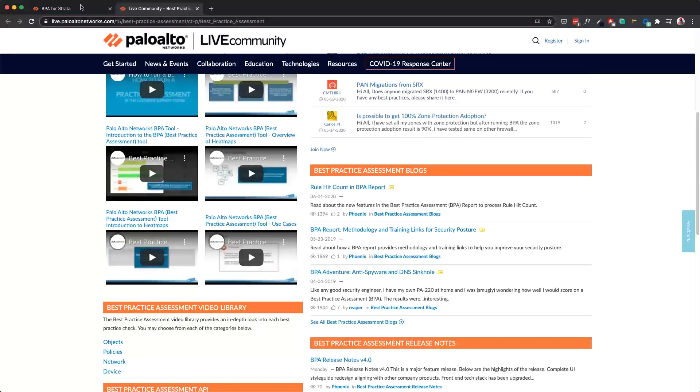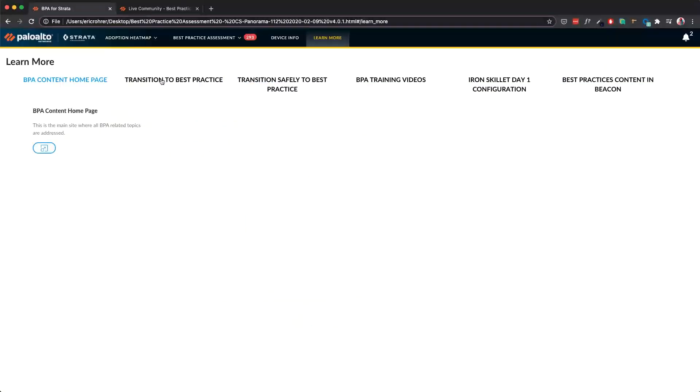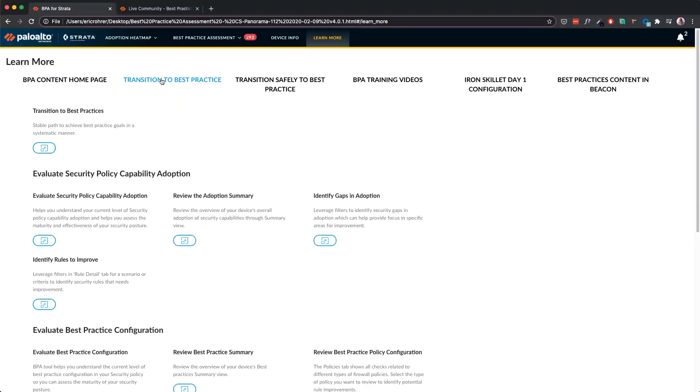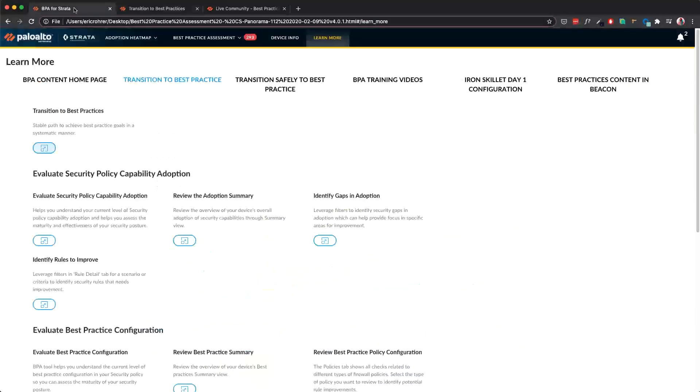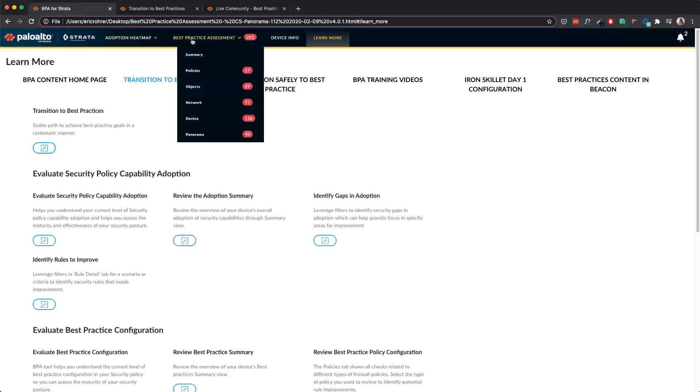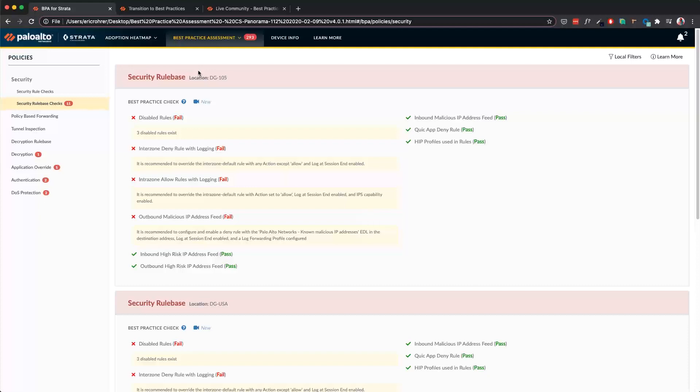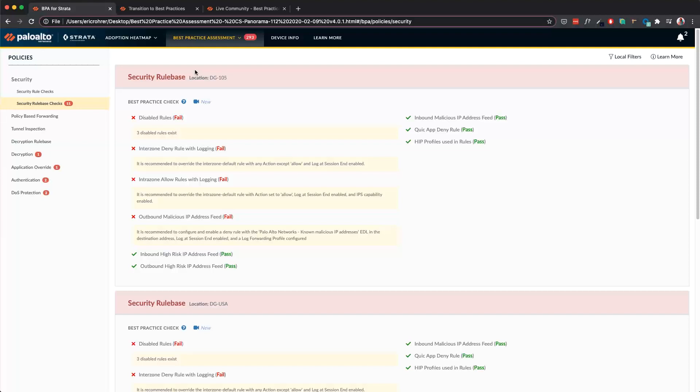The second link here is a guide to our methodology for transitioning to best practices. The next feature is short videos. We have introduced short videos for each best practice check. Each short video has a purpose, a security value, and how to fix or make the configuration changes in the UI.